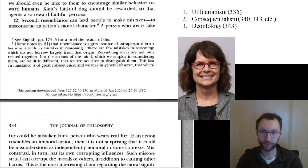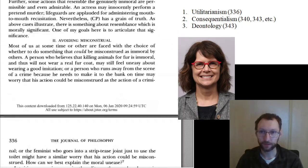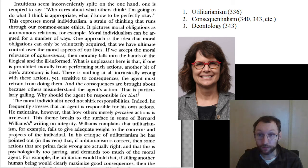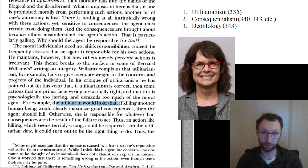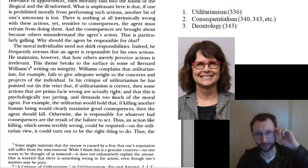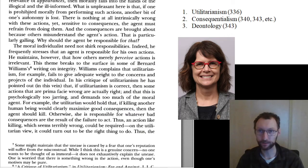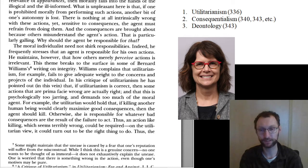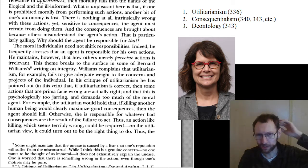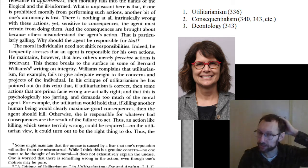We'll start with utilitarianism, which shows up on page 336 of the article. Utilitarianism is a moral theory — a theory about what is good and what is bad. Specifically, utilitarianism says what is morally good is promoting or maximizing utility.